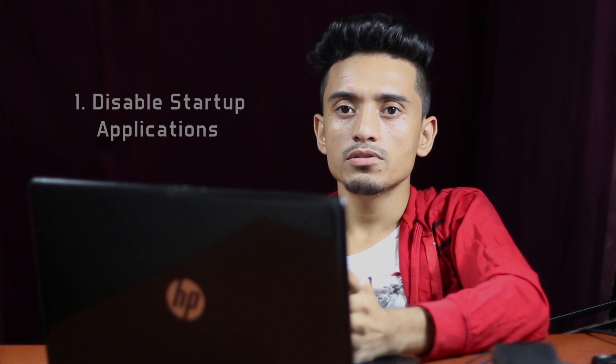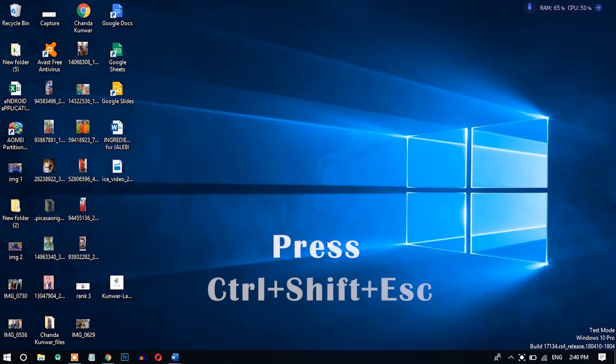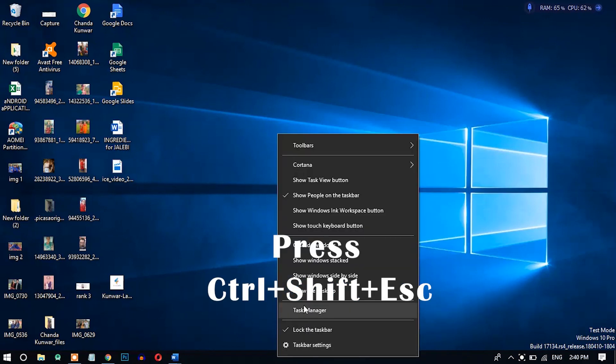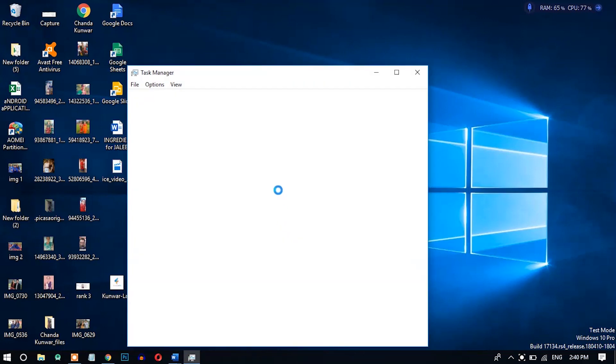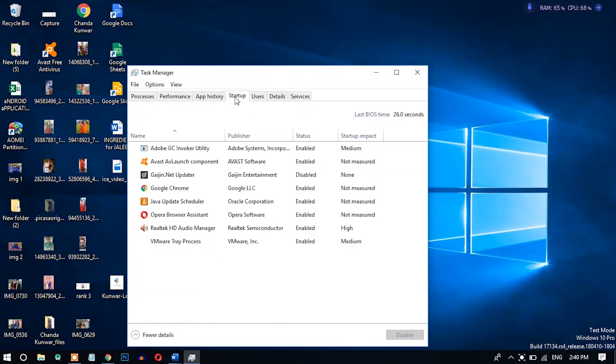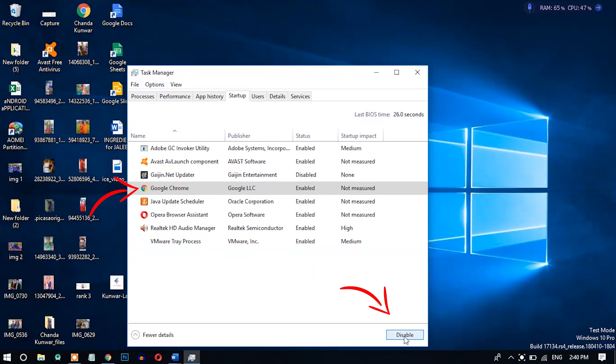Number one: disabling unnecessary startup apps. When you start your computer, some programs begin to initialize. These applications take up your RAM and increase boot time. Disabling unnecessary applications will reduce RAM usage and make your computer faster. To disable them, go to the taskbar, right-click, and open Task Manager. Find the Startup tab, select the applications you don't want to open at startup, and disable them.